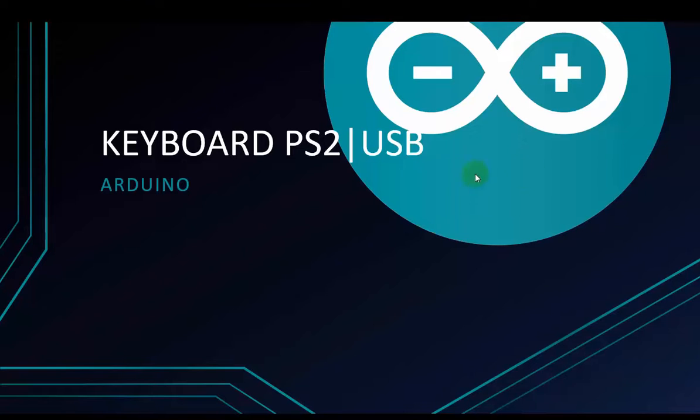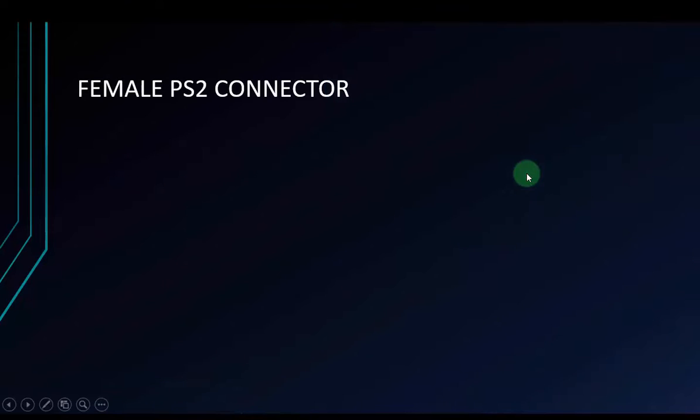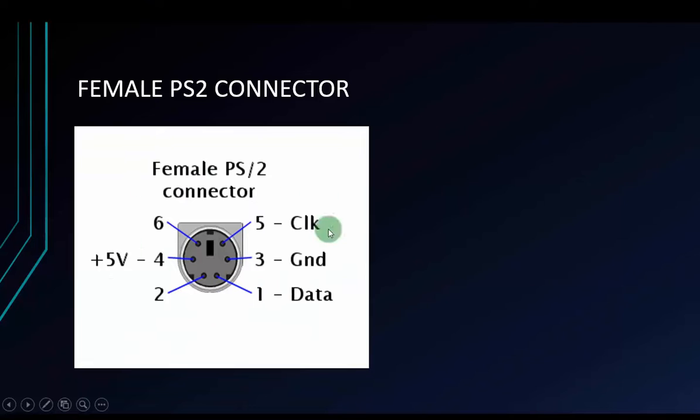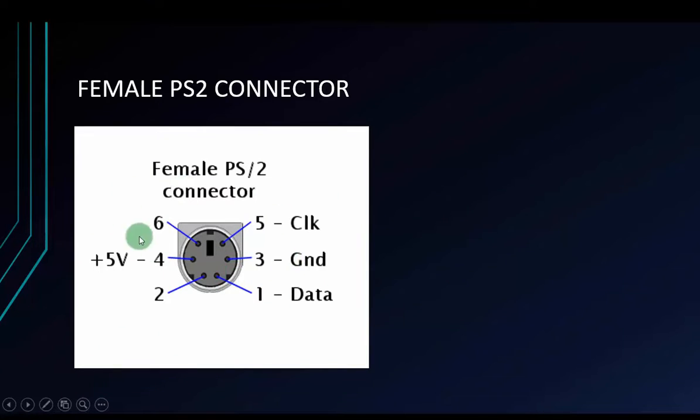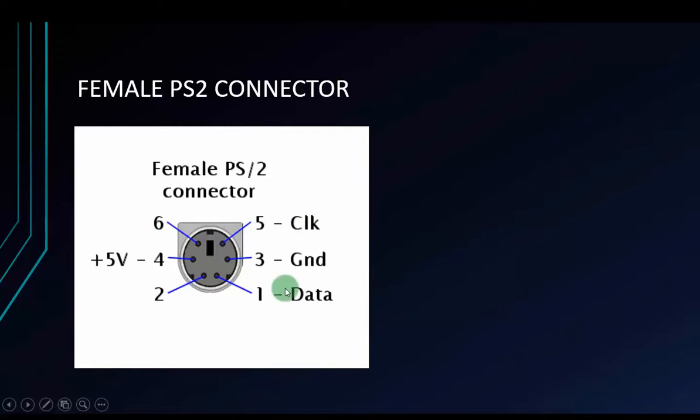First, I will introduce you to the female PS2 connector. This is the female PS2 connector. It has 6 pins but we just use 4 pins. We don't need to use pin 6 and pin 2. The 4 pins left is clock, GND, data and 5V supply power.